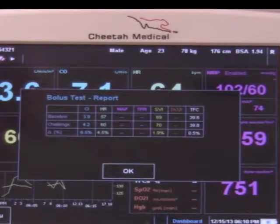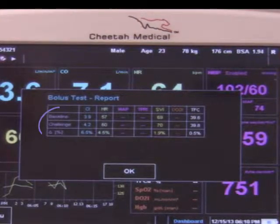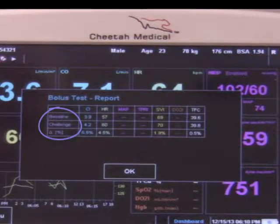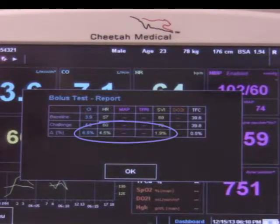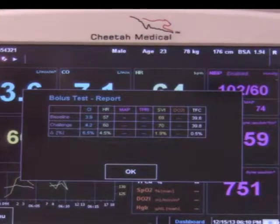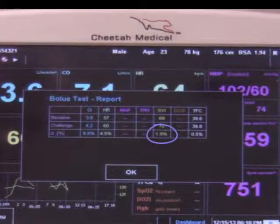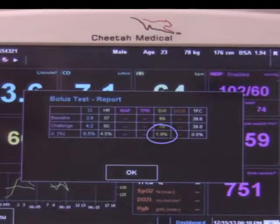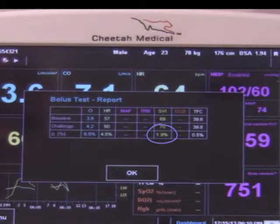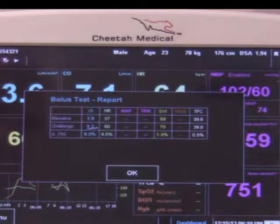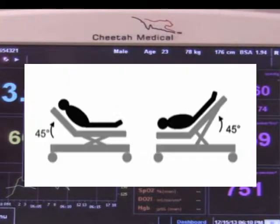The bolus test report is displayed when the test is completed. The table rows indicate the baseline, challenge, and percent change in the cardiac index, heart rate, and stroke volume index. An increase of more than 10% in the stroke volume index is considered significant and suggests that the intervention was beneficial. In this patient, the SVI was essentially unchanged following the intervention. There is an insignificant increase in the cardiac index related to a slight increase in heart rate during the test period.